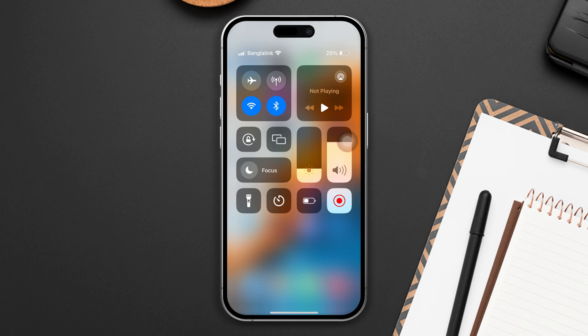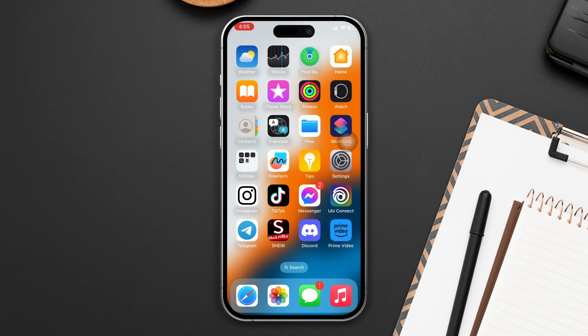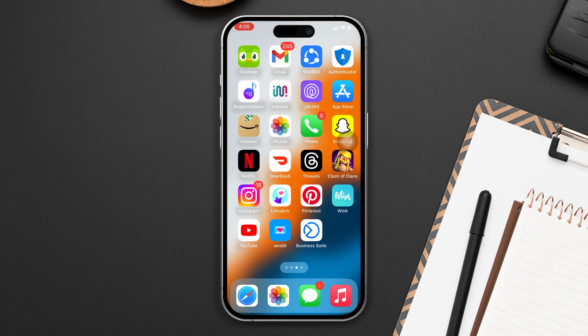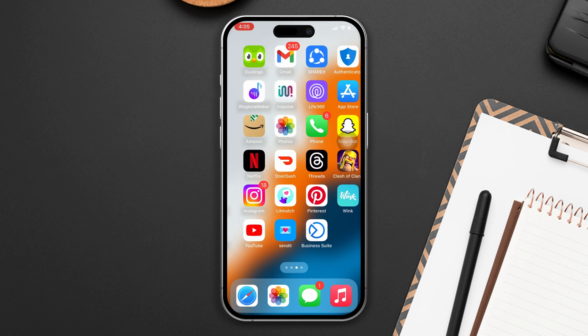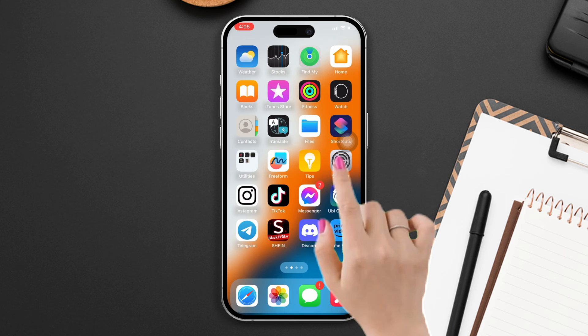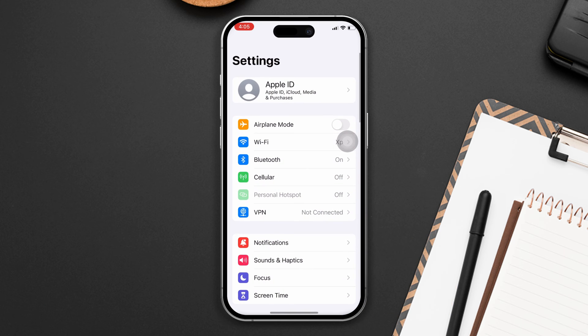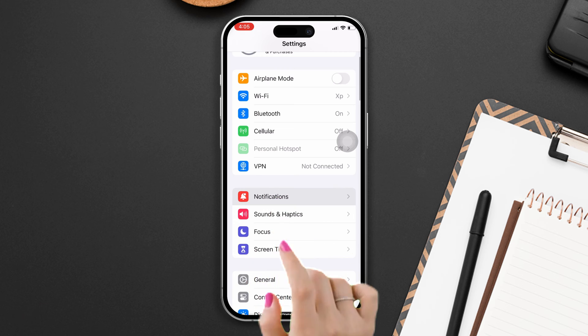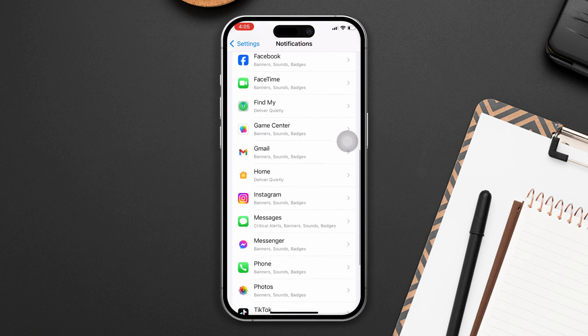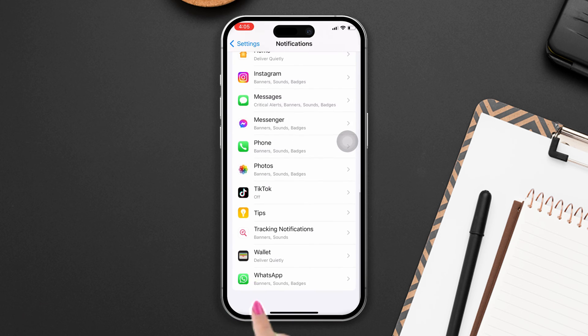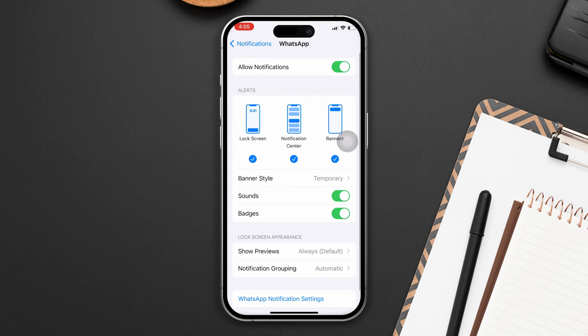Solution one: Enable the WhatsApp sound option. Open Settings, tap on Notifications, scroll down, find the WhatsApp app, tap on it, and make sure the sound option is turned on.